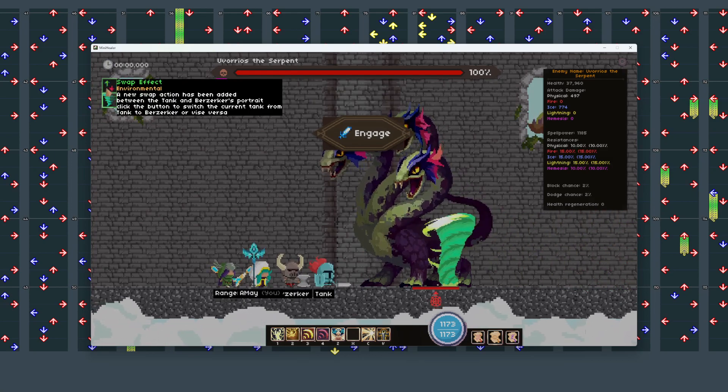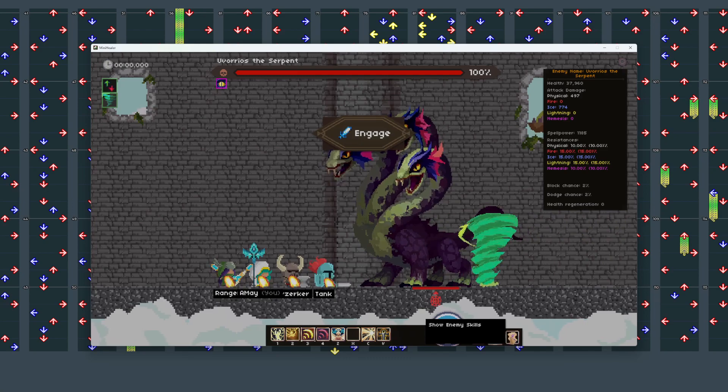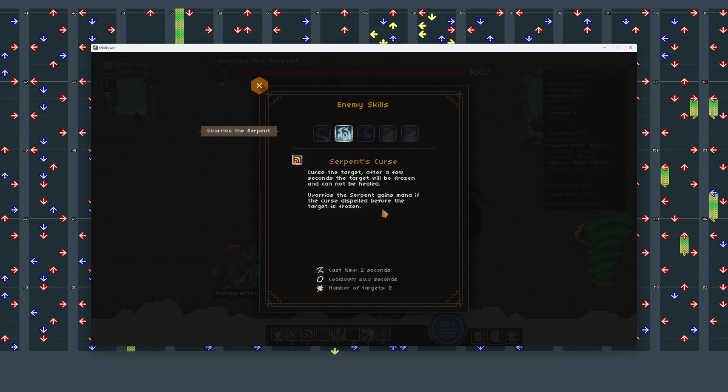Swap. So there's a tank swap. Breeds I see fire, dealing ice damage. Curse the target. After a few seconds, target's frozen. Serpent gains mana if the curse is dispelled before the target's frozen. So freeze, then remove it.